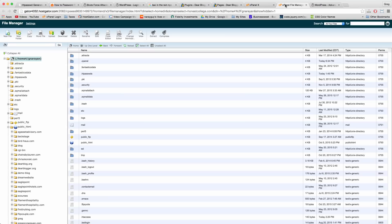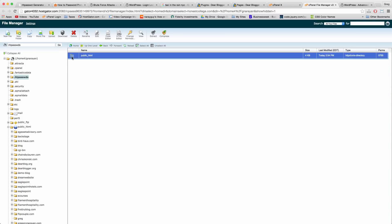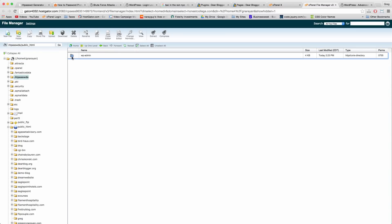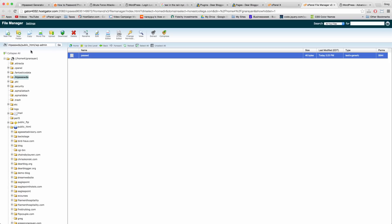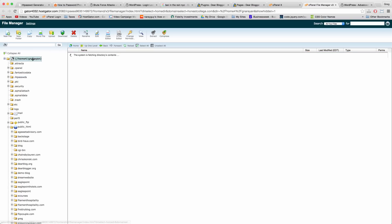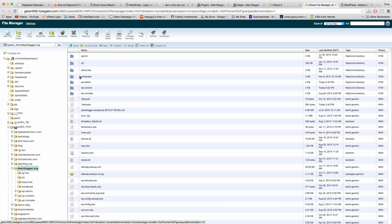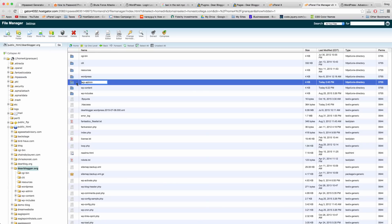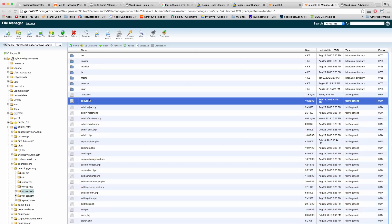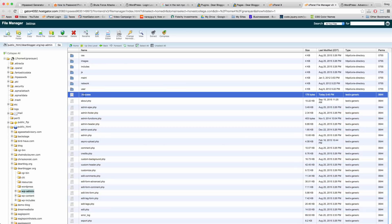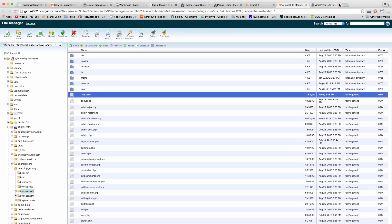Then we can just close our File Manager because we added the two files that we needed. So in the home area it was that password file in here that we edited and put in with our encrypted password. And then in the WordPress folder for our blog, in wp-admin, it was editing the htaccess file like this.